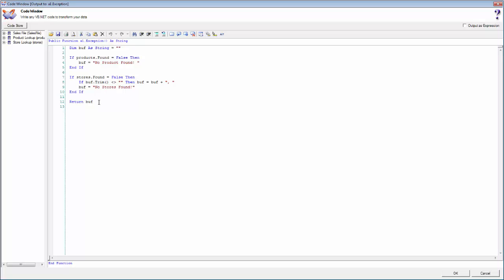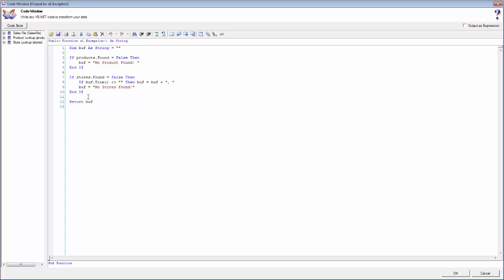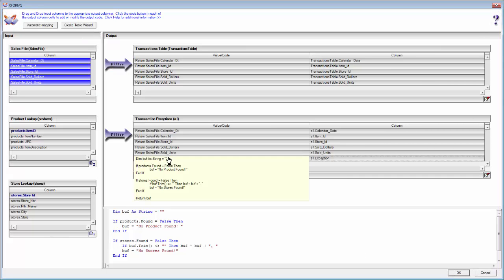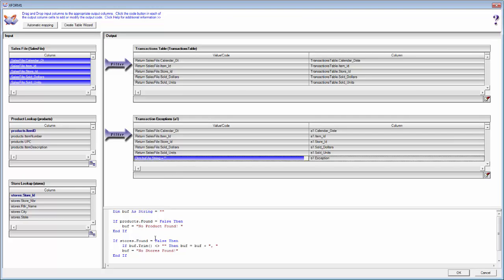As you can see, I can write any VB.NET code I want to transform, create, or cleanse data to output the correct information to my database. It's the entire .NET language available to write anything you need to do. I'll click OK, and hovering over the field I can quickly see the code, and I can also click on it to see it in the quick view window.